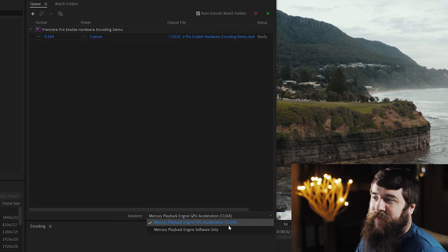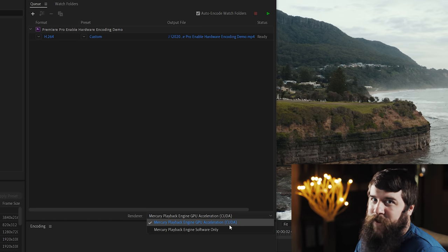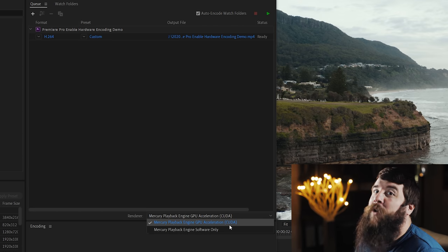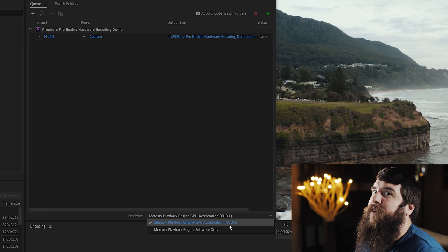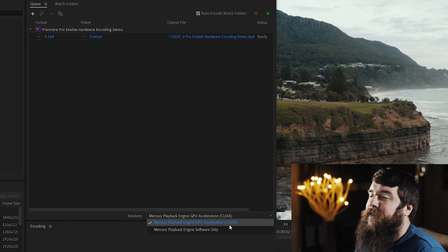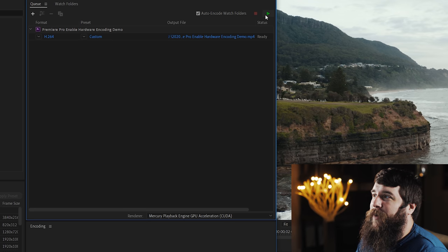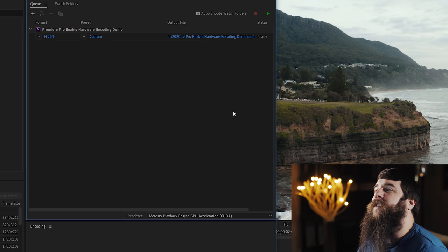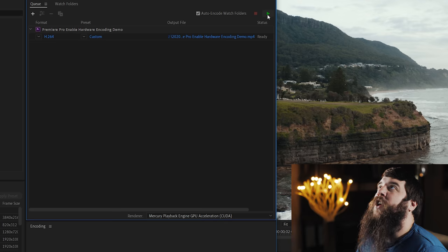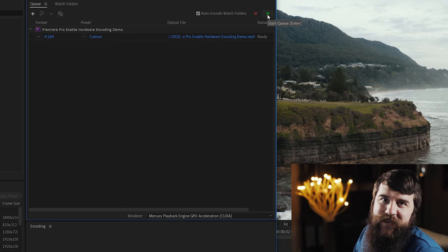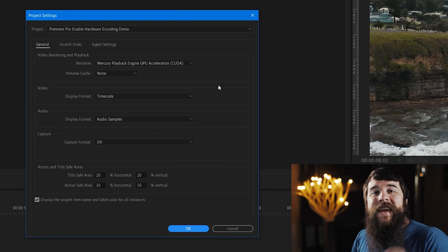Make sure that this is enabled and you do not see software only, because if you see software, you ain't using the graphics card, and we want that graphics card speed. With that selected, click the green play button and your video will start to export super fast. That's it.